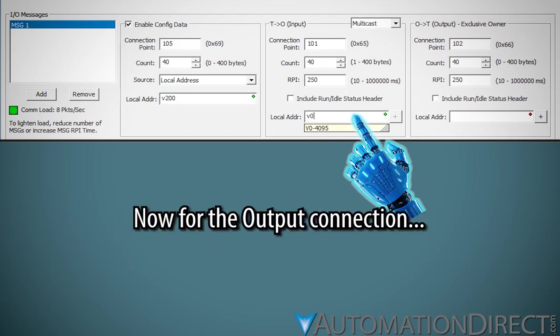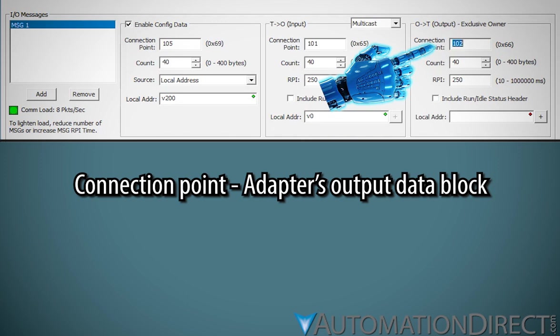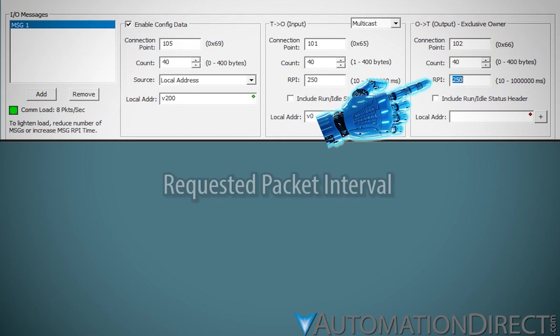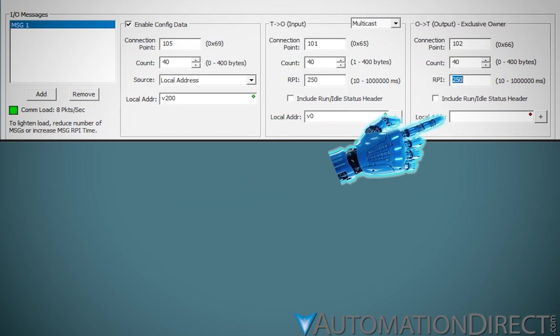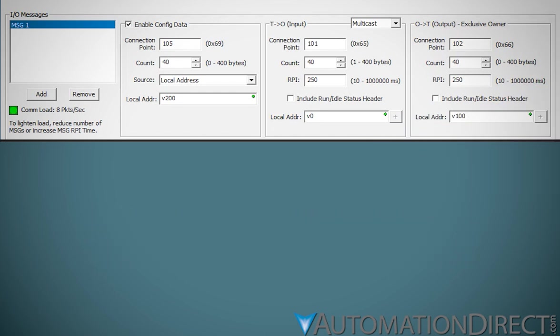Configuring the originator-to-target connection is very similar to the steps we took to set up the target-to-originator connection. Enter the connection point for the adapter's output data block. Enter the size in bytes of the block. Enter the RPI, again, keeping your comload in mind. Local address selects a memory location in the CPU where the output data sent by the scanner resides.